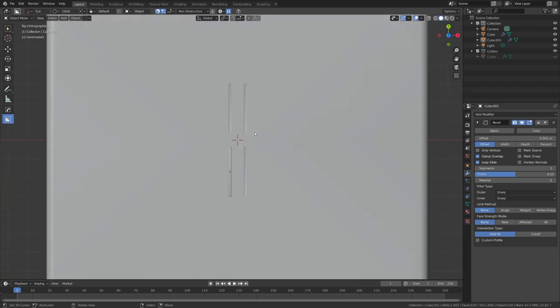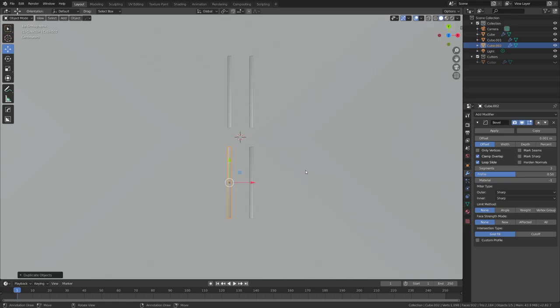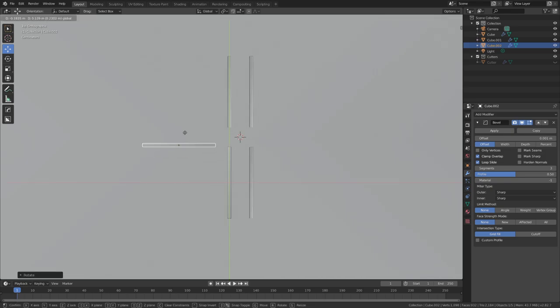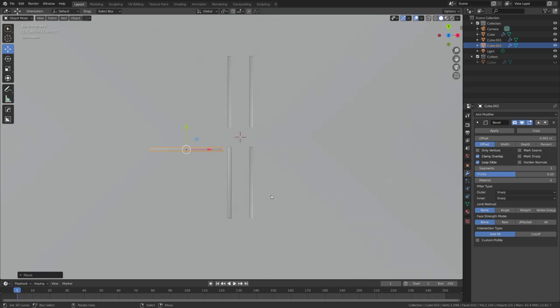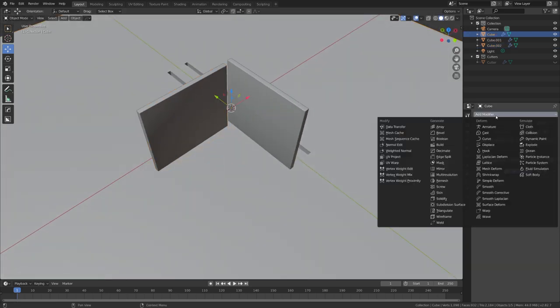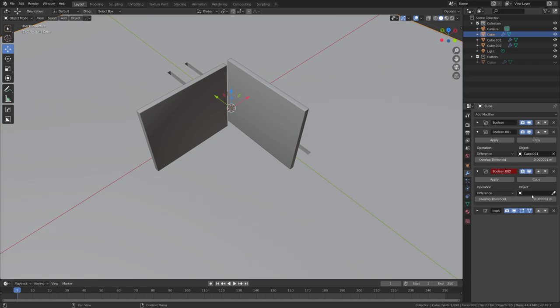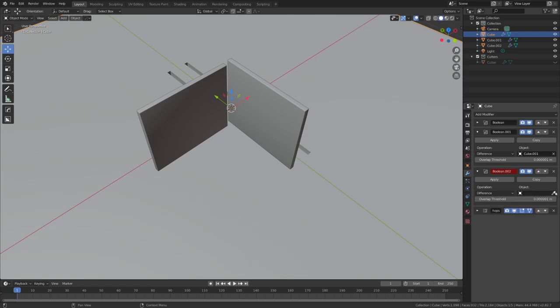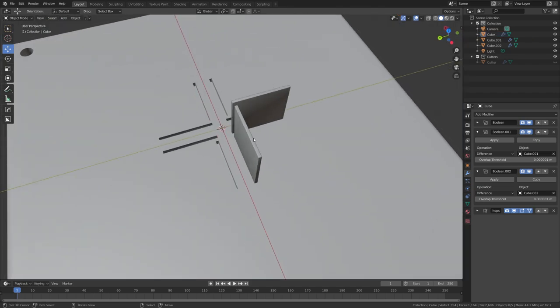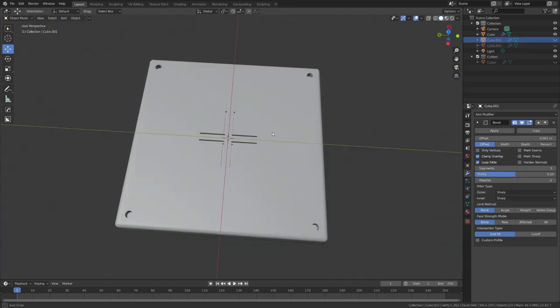For some further detail I will just select this, duplicate it, rotate it by 90 degrees and move it right here. You can then add in a second boolean modifier. Again in front of the mirror modifier and select this object. Now we have a nice pattern in the middle right here.